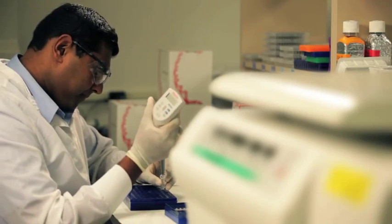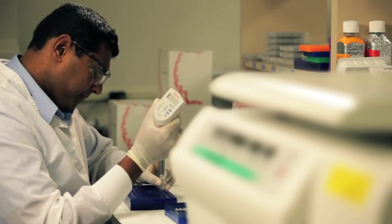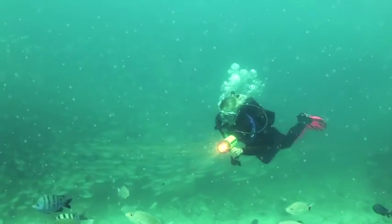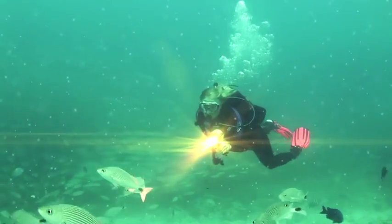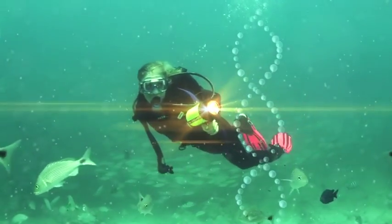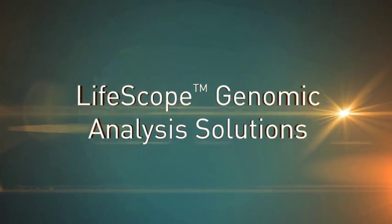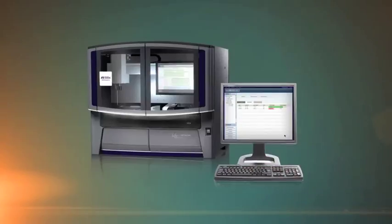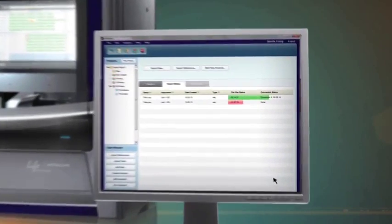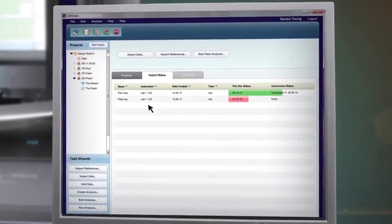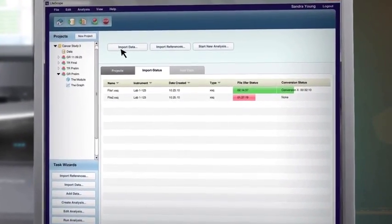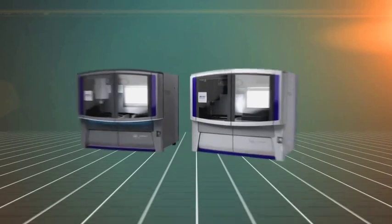What researcher doesn't want to delve deeper into their sequence data to develop solutions with the potential to cure disease and improve the human condition? With LifeScope Genomic Analysis Solutions, interpreting your data is now easier than ever. LifeScope Genomic Analysis Solutions enables better understanding of next-generation sequencing and faster translation from data to discovery.